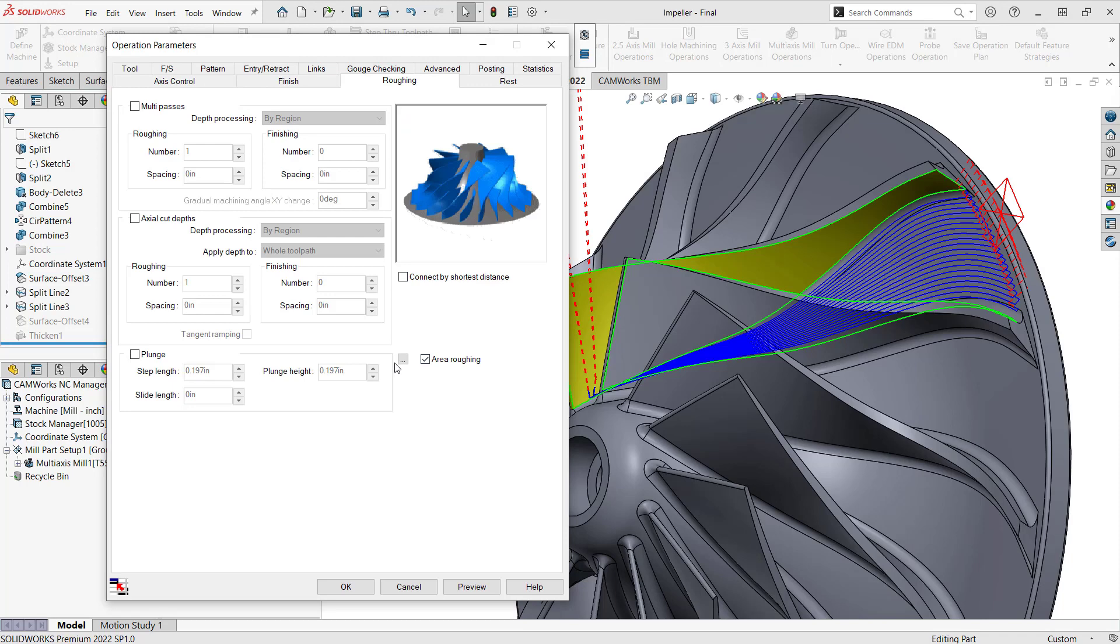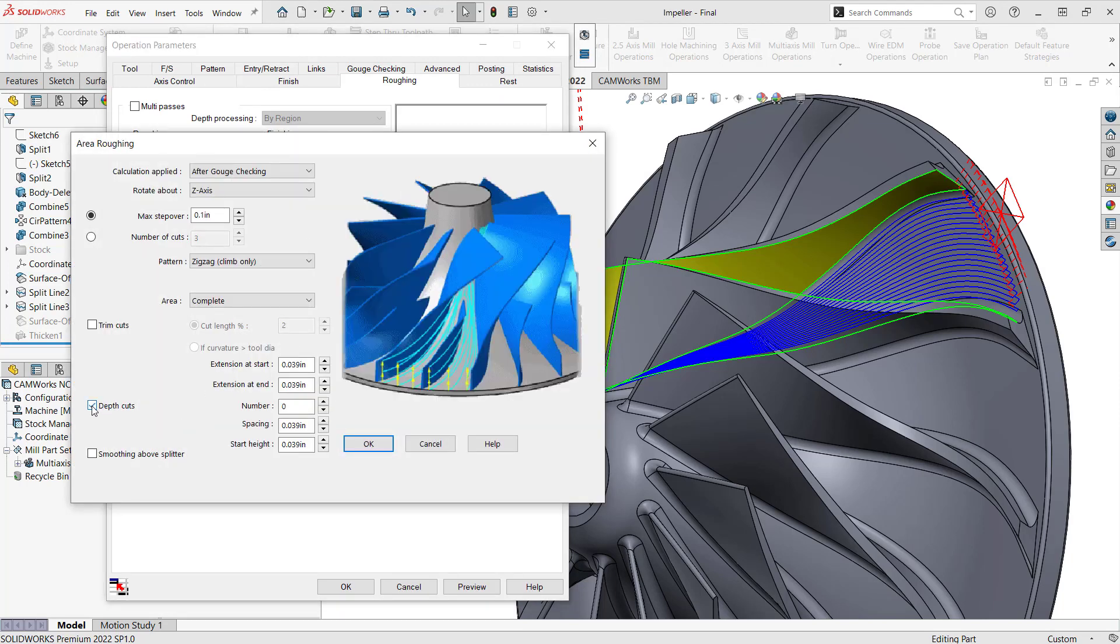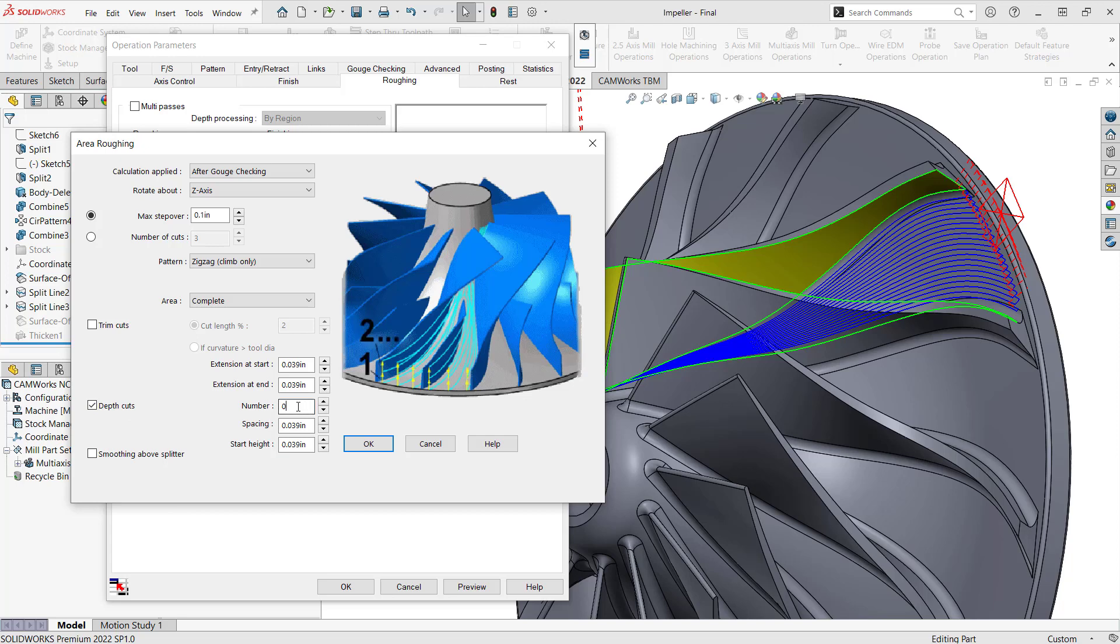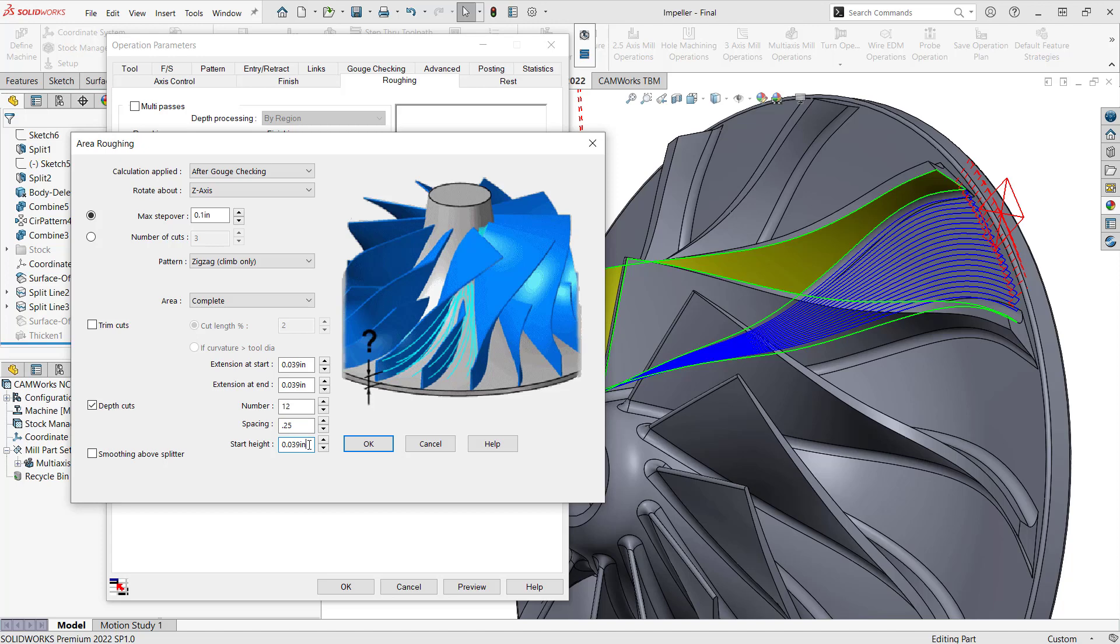So back to the area roughing, area roughing tab, what I can do is I can add depth cuts. And then what this does here, this is a little different than what we've seen on the 2.5D side with the area clearance. What we need to do here is give it a number of steps and the spacing of that steps. So I'll just put in 12 passes, 12 passes of, let's say, a quarter inch depth of cut. And the start height, just how far above that final bit right there, I'm just going to say zero. I just want to start right on that surface.